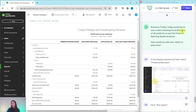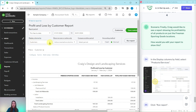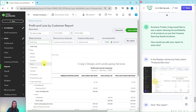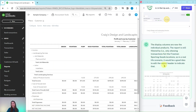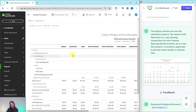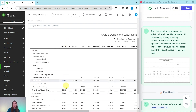The report now shows only the totals for each Freeman Sporting Goods location, with the different products and services associated with the profit and loss, so you can see how everything looks per location. For part four, Craig would like to see profitability of all products across just the Freeman Sporting Goods locations. In the 'Display columns by' field, change it from Customers to Products and Services, then click Run Report. The columns are now the individual products, while the report remains filtered to Freeman Sporting Goods transactions only. In a real-life scenario it would be a good idea to edit the report heading to indicate it's just for Freeman Sporting Goods.